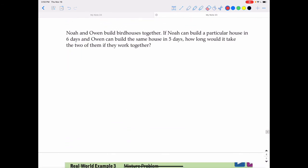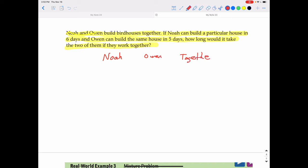Let's practice another building question. Noah and Owen are building birdhouses together. If Noah can build a particular house in six days and Owen can build the same house in five days, how long will it take the two of them working together? Noah can do one-sixth of the job in one day, and Owen can do one-fifth of the job in one day. Adding these equals one over x, where x is the number of days working together.